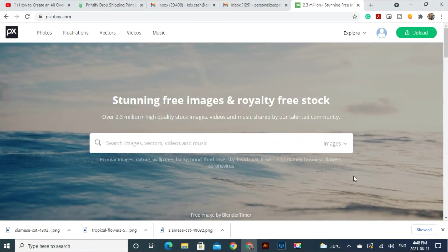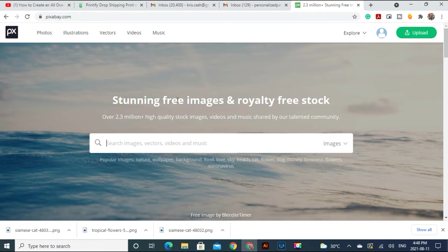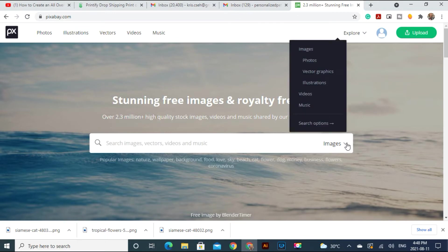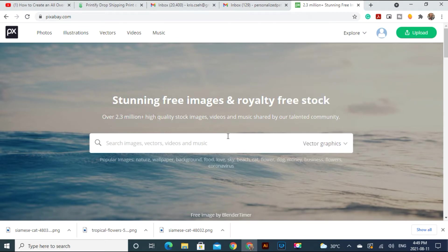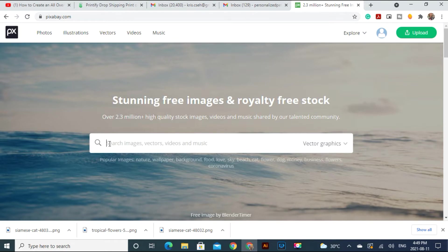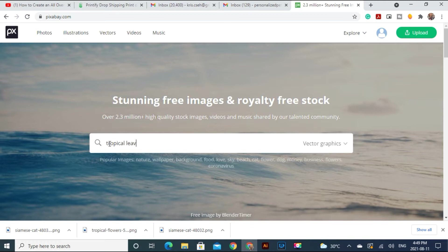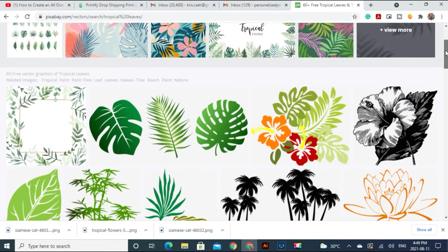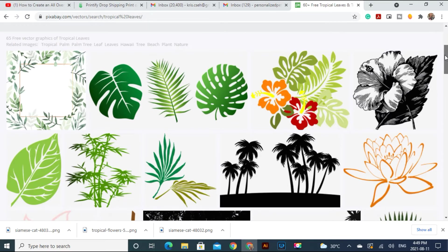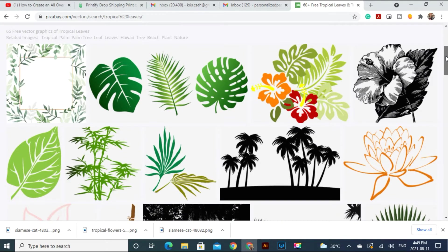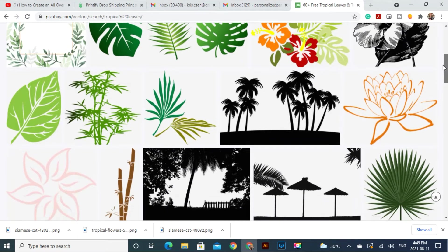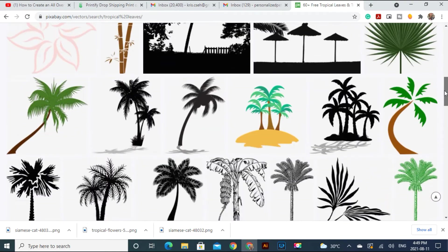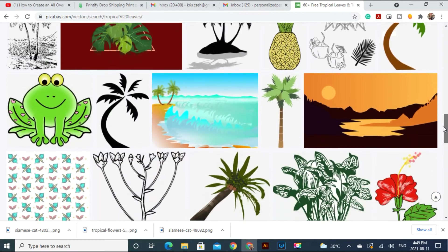So first we're going to come to this website called Pixabay where we can get free images and royalty free stock. You can use any way you want to. I'm going to go down and I want to have vector graphic. Whatever design you want like cats or dogs or whatever you can find here. I'm going to go with tropical leaves, very popular, and here we have already images which have transparent background and we can use any way we want to.